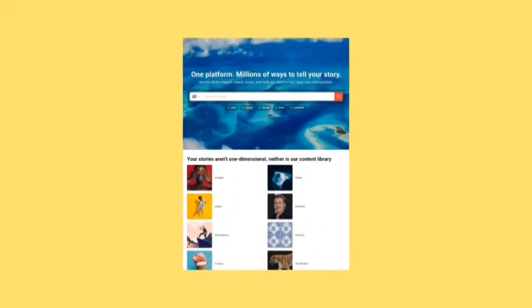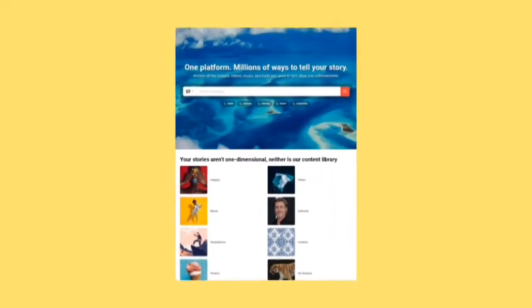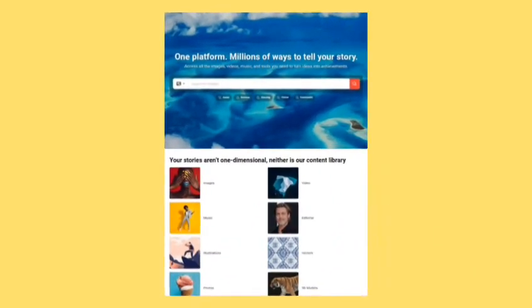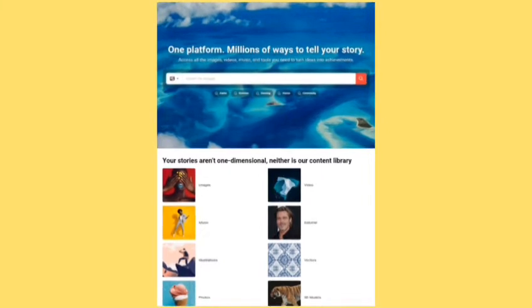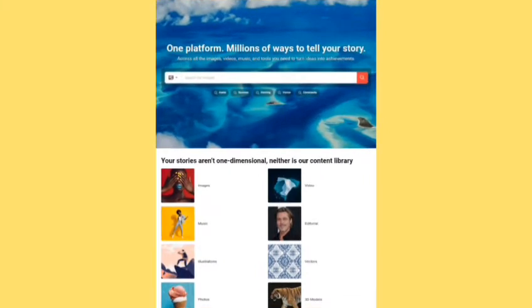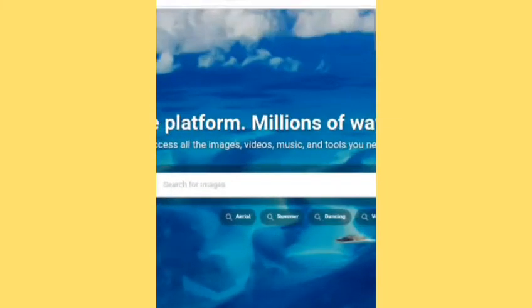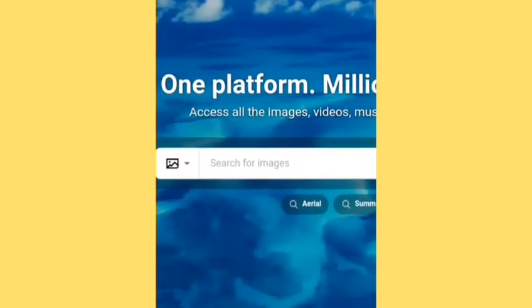Now I have come to the home page of this website. Here I will show you how you can download copyright free images. You can see the search box is given here to search for images. I am searching the image of Lord Rama here.